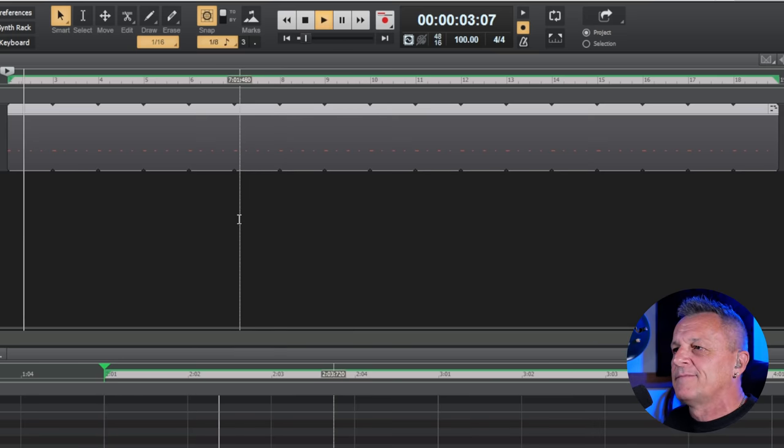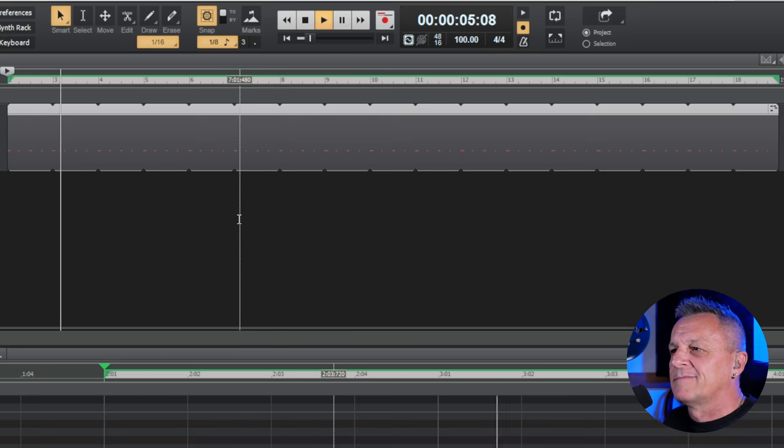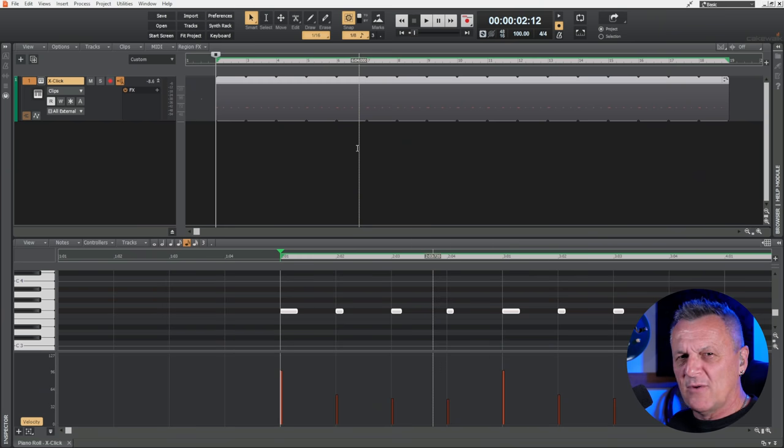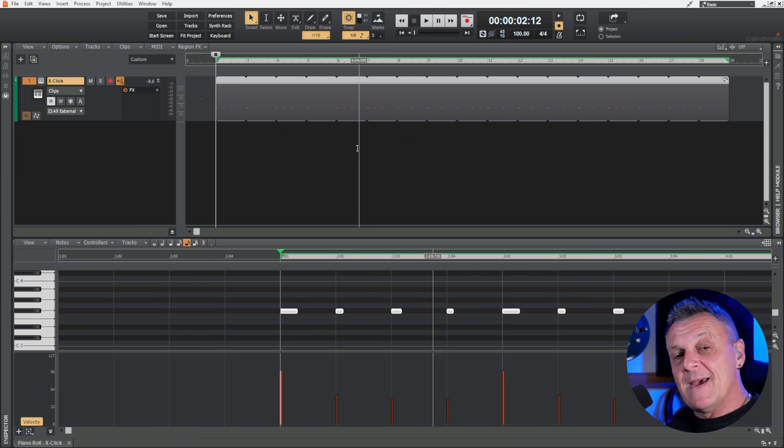So why is that useful? Haven't I just recreated what the click track does already? No, because I can automatically have this click track stop whenever I want it. This is very useful at the ends of songs — you might just play the last chord on a guitar and you don't want that click to be there or to bleed through the headphones. So you can make sure the click track ends exactly where you want it to.